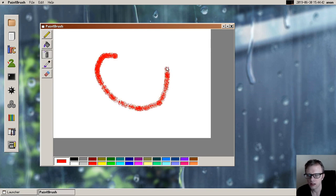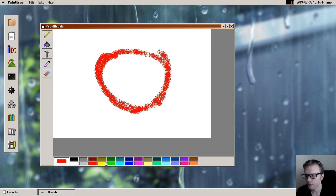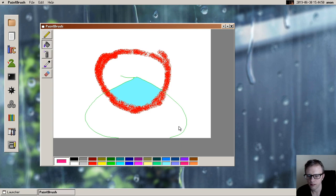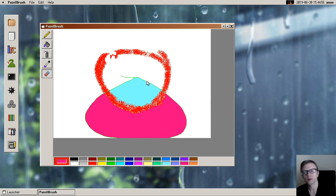It has these nifty things like a spray tool, and you can draw lines. You know the drill, we have the bucket fill, and stuff like a color picker, and an eraser.